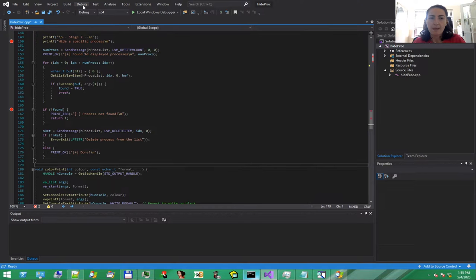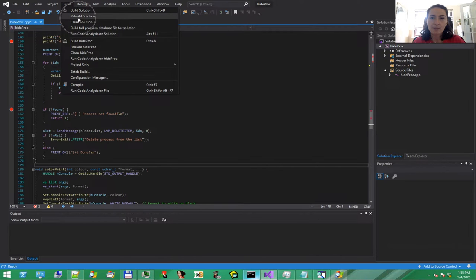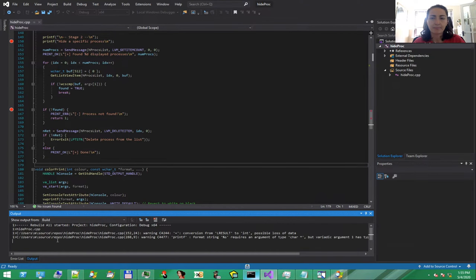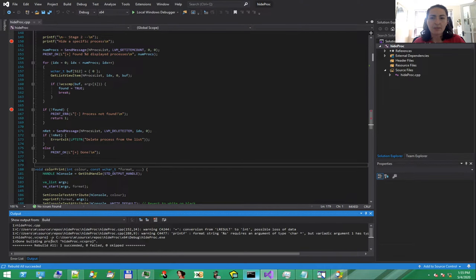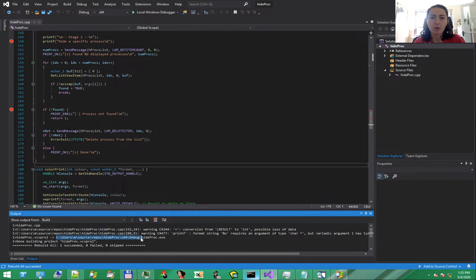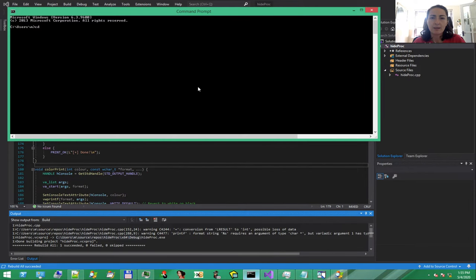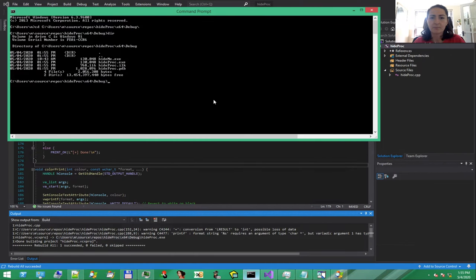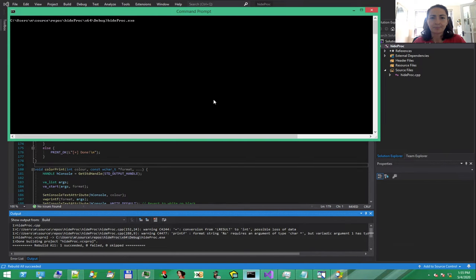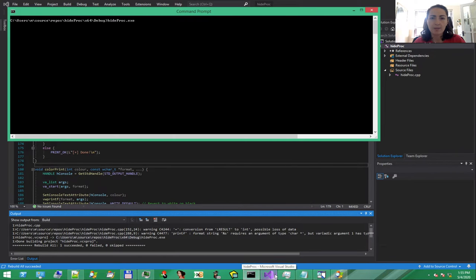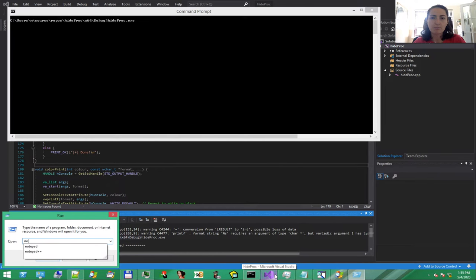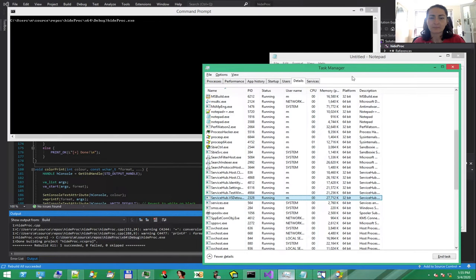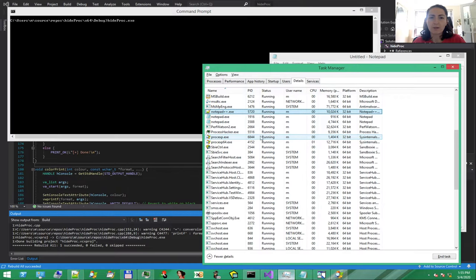OK. Let's compile the program, as we said, as a 64-bit application. Then navigate to the output folder in a terminal. Let's see what we have here. To test it, we want to hide Notepad Process. We could choose any other process you guys want. Doesn't really matter. So, Notepad for now.